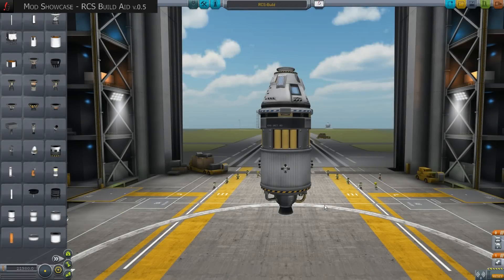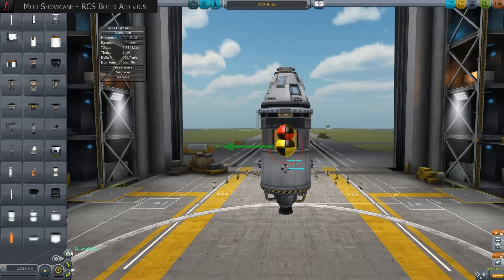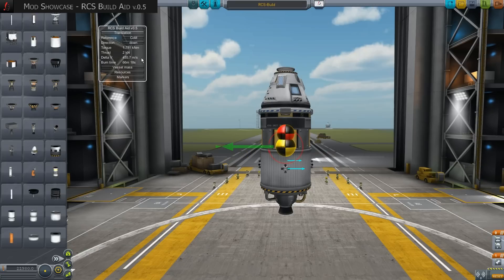Once you have built or loaded a model in the construction hangar and you activate the center of mass overlay at the bottom left, new color-coded arrows appear on the model.